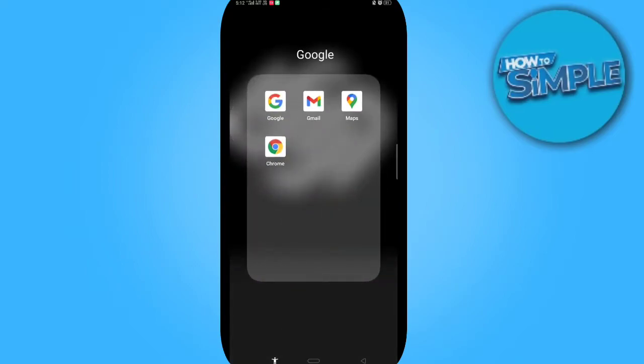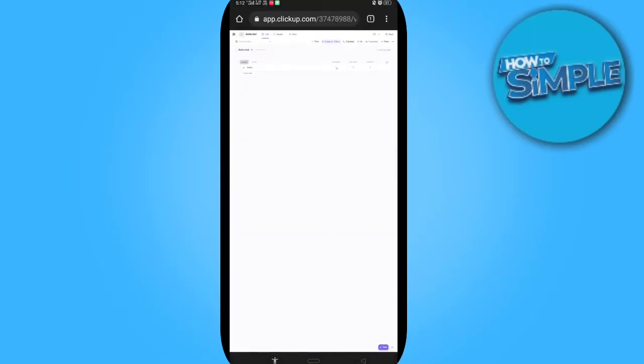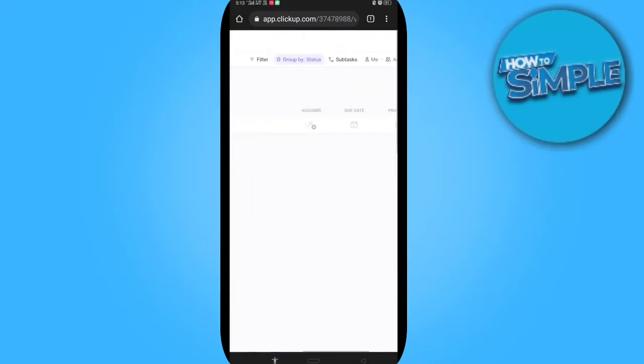First of all, open ClickUp. I'm opening it on my Google Chrome. You can see my ClickUp account is here and you can see all the options.